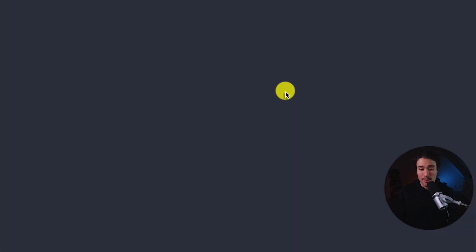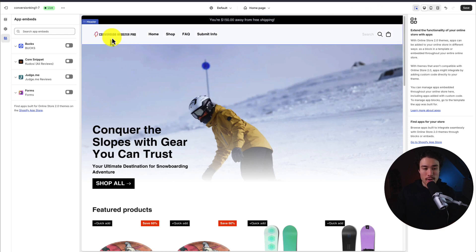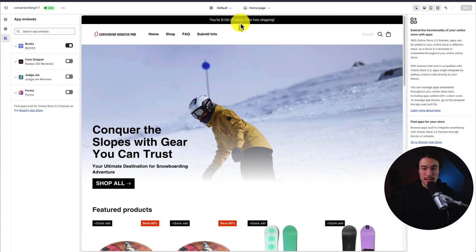I'll click on 'Enable on Theme Editor,' which opens up the actual Shopify theme editor. All we have to do is click on 'Enable' under the app embed section, then hit 'Save' in the top right.